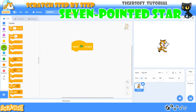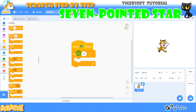Now I enter the control blocks and take out a repeat loop. This is a 7 pointed star so I will repeat 7 times.